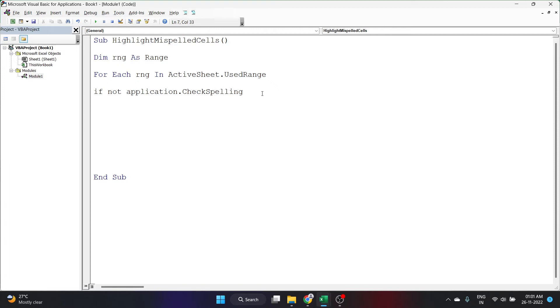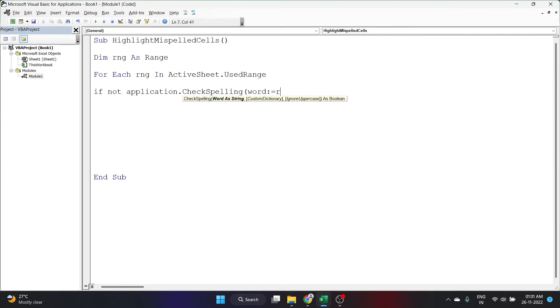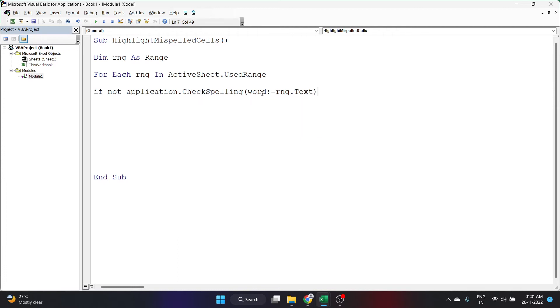If Not Application.CheckSpelling. Application.CheckSpelling is a method here. Let's open the bracket and inside I'll write Word colon equal to rng.Text. I'm telling rng is the cell, each of the cell, and I want a text of that particular cell as the word here and that word will be spell checked. Let's put Then here and click enter.